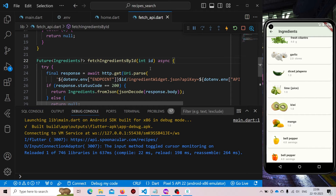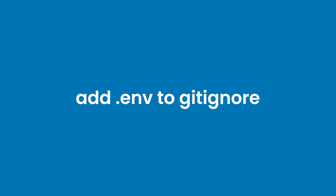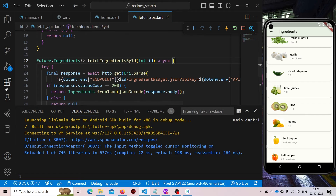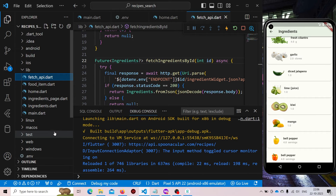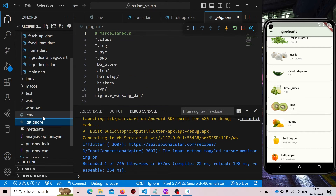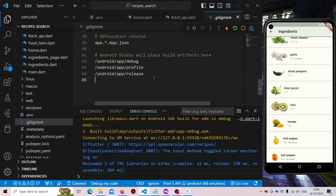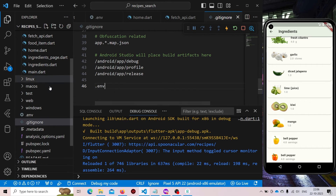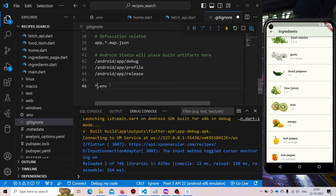But one thing is still left that we need to do. We need to add .env inside our .gitignore. Because if we push this repository to GitHub or anywhere, we don't want to include the .env file. Just add a line .env — it means that we are ignoring the .env file. We can also add a wildcard asterisk, which means it will ignore all .env files. Just save it. This is a very important step. If we don't do this, it will also push the environment variables, and then it will have no meaning to do that.